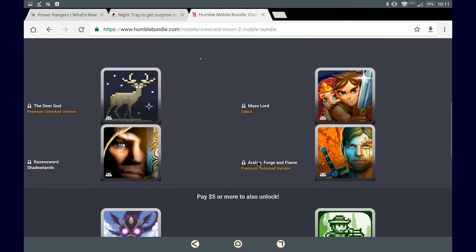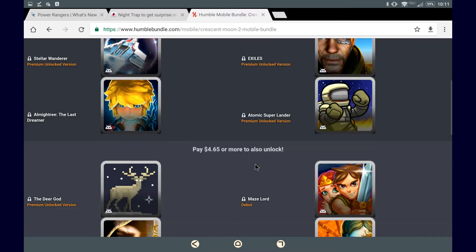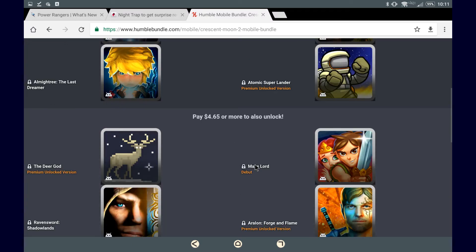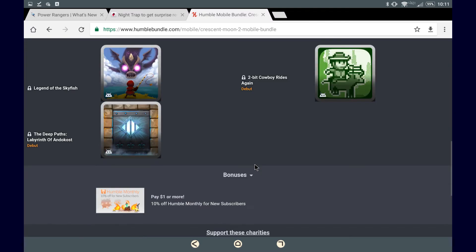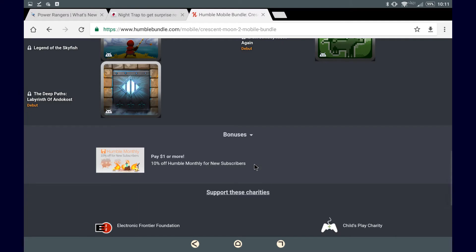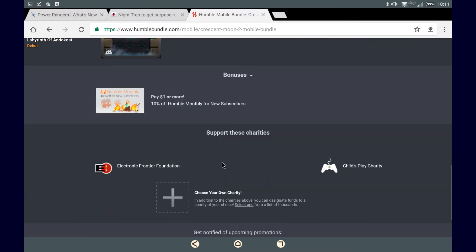And for $5 to get, what is this, 8 plus 3, 11 games, as well as if you pay a dollar or more, you get this bonus, and I don't think there's anything else to that.